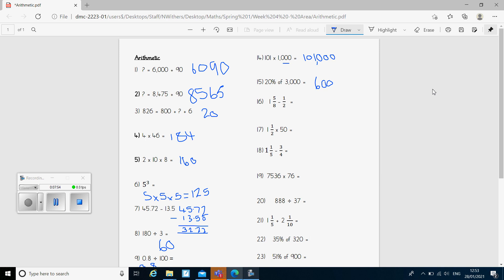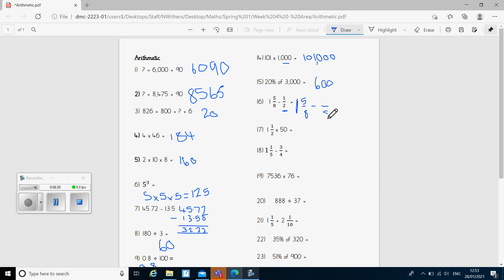Question 16: I've got 1 whole one and 5 eighths, take away a half. Before I can do this I need to make the denominators the same, so I'm going to convert the second fraction to be out of 8. I write out 1 and 5 eighths, then ask myself what do I times that 2 by to get 8 — I'm timesing by 4, so I do exactly the same to the top. So 1 times 4 gives 4 eighths, and 1 and 5 eighths take away 4 eighths gives me 1 whole one and 1 eighth.